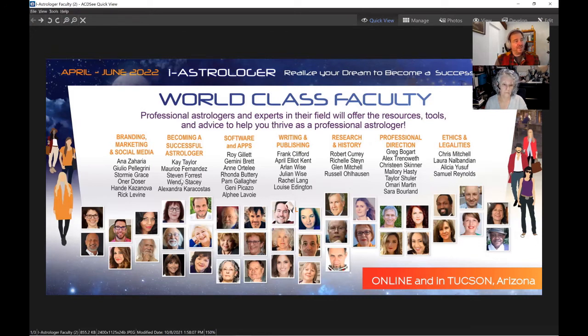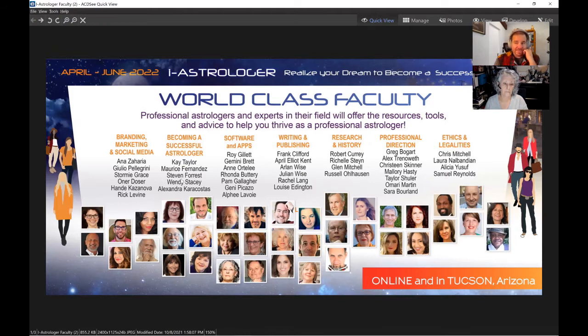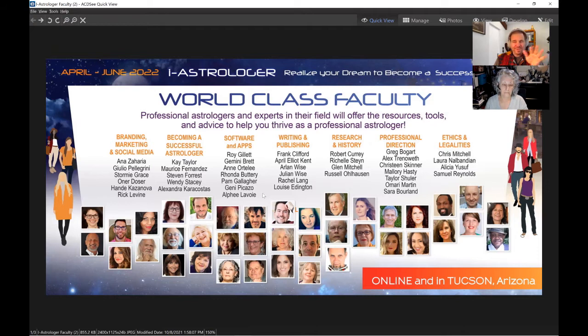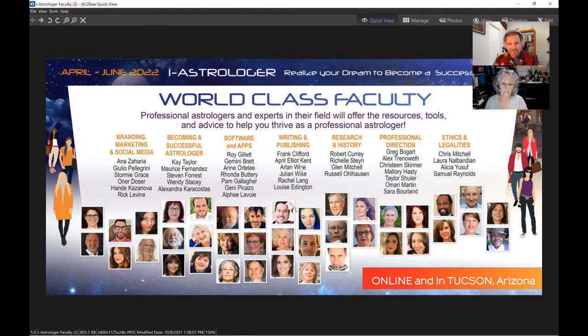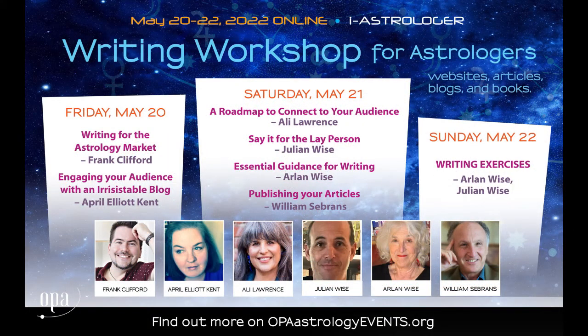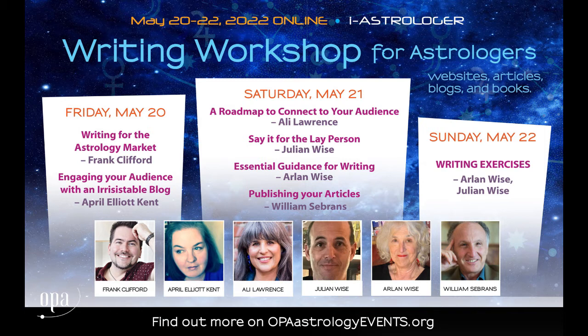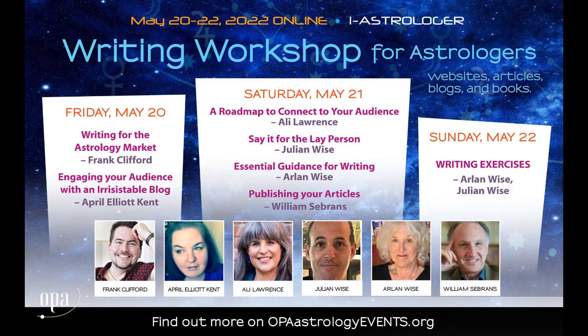We have wonderful presenters, from branding to guidelines about managing a practice and growing it, how to find clients, what software to use. And we're not just talking about astrology software, but any kind of helpful software that can help astrologers. And that's where Jeannie comes in.